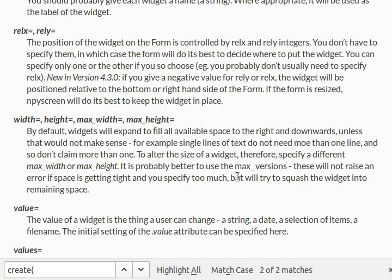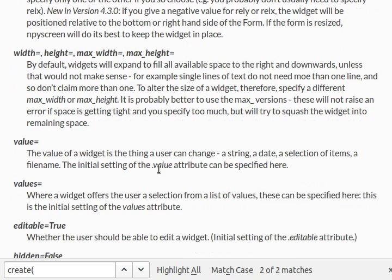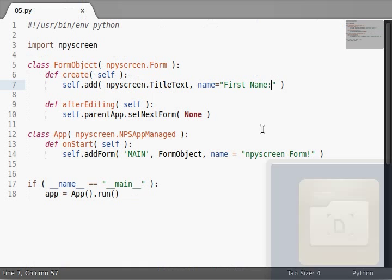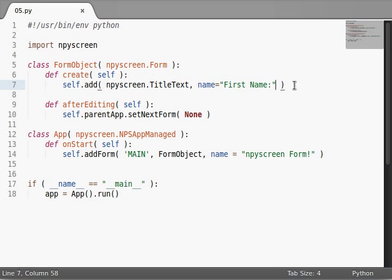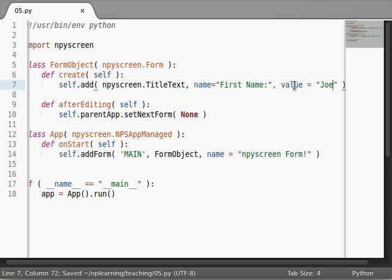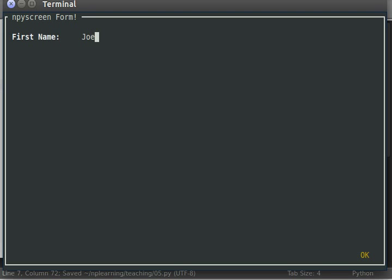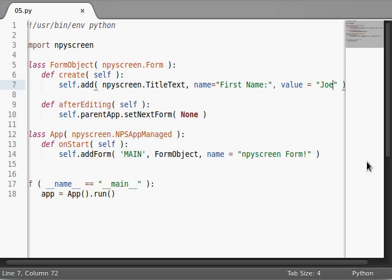There are other arguments for width, height, maximum width and height, and values even. Okay, so we can supply a default value. So I'll say first name value can equal Joe. If I run this code, hey, now Joe is filled in there. But, my name is John, not Joe.